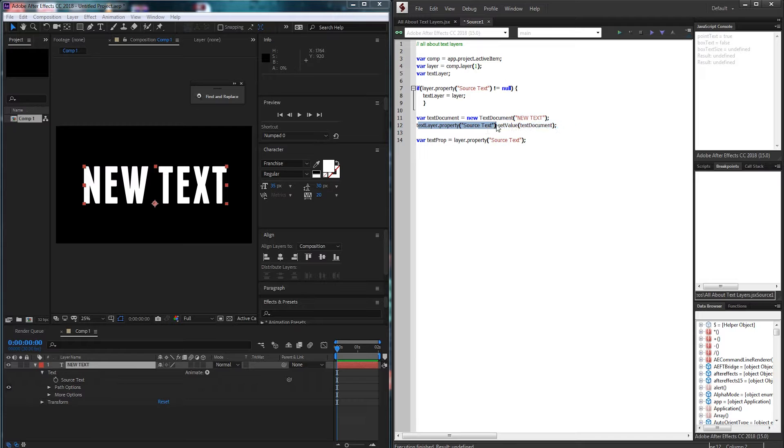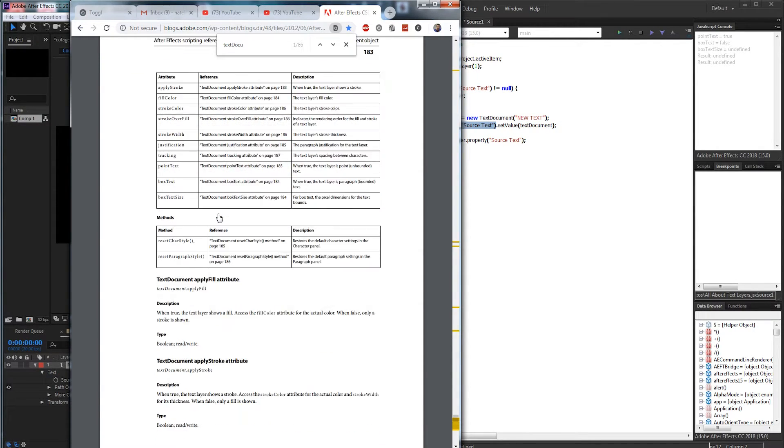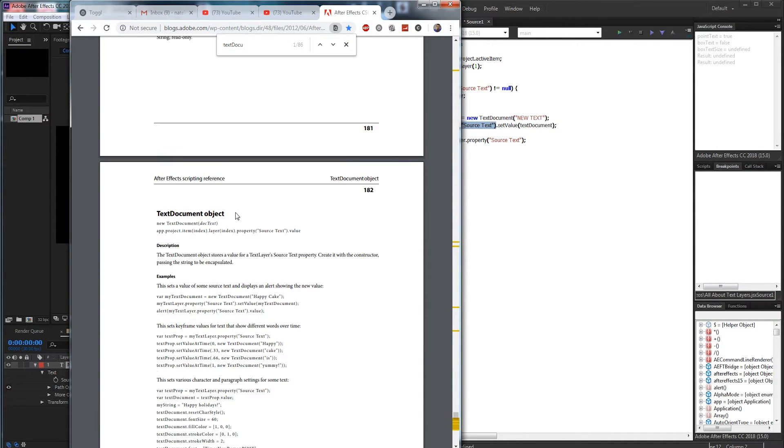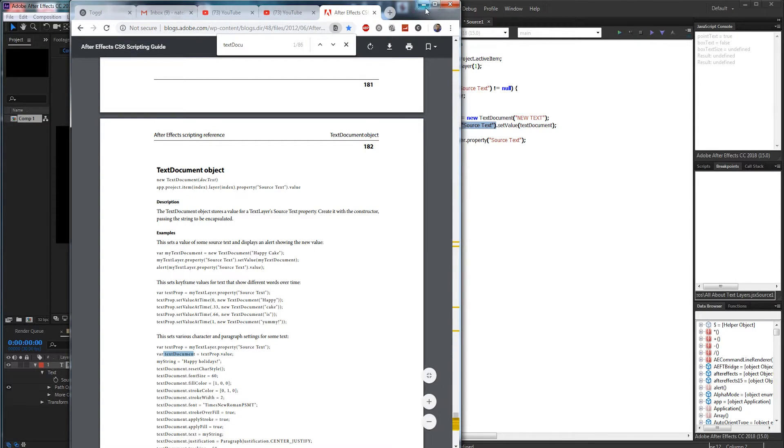And also in the guide the example also always uses text prop and text document.